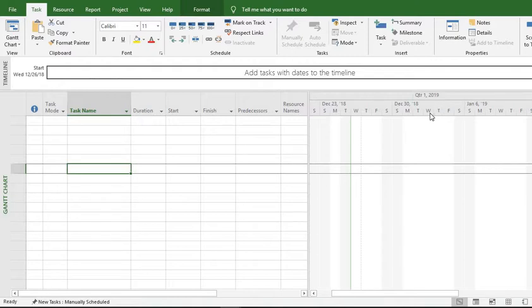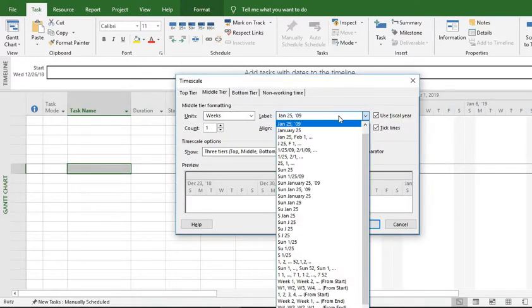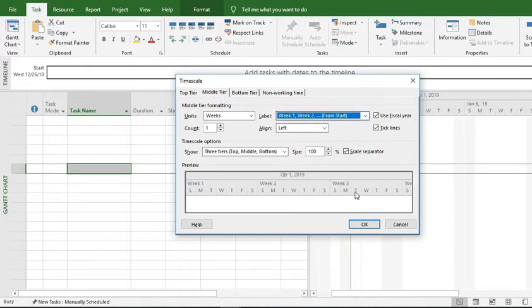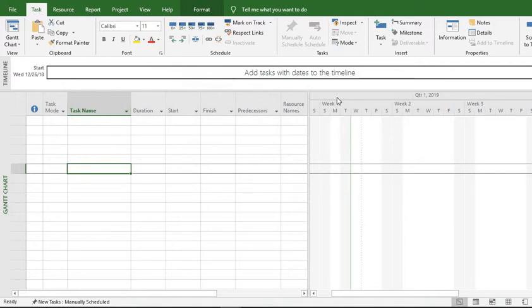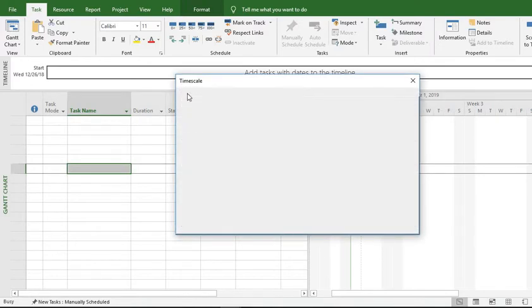You can also change the format. For example, weeks should not appear in the default format - we want the weeks to appear as Week 1, Week 2, Week 3, and so on. You can see it will appear like that.